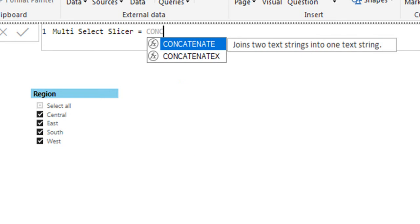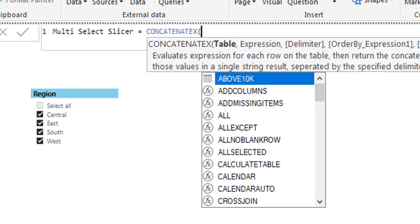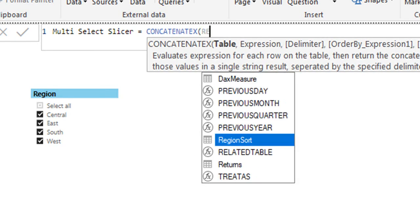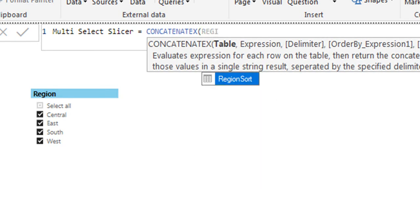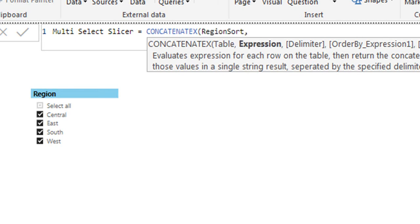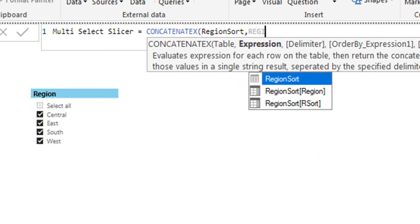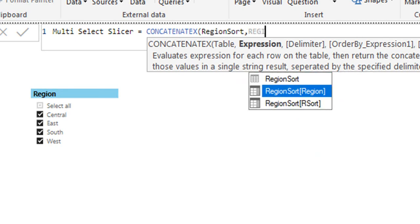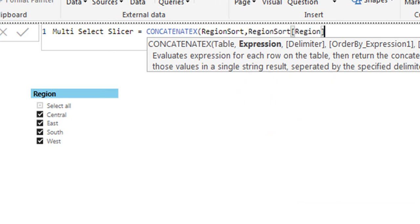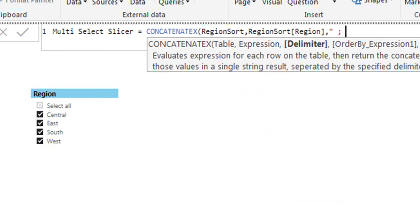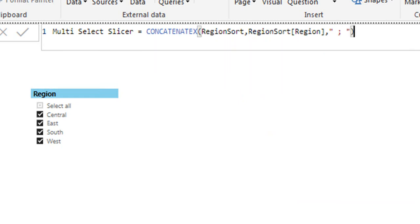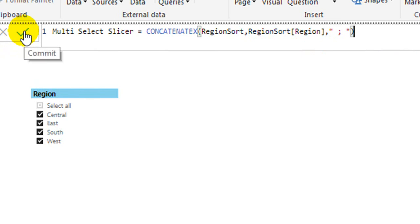CONCATENATEX, table name RegionSort, and column name RegionSort[Region]. So here is how you need to write the function and then click on the save button.